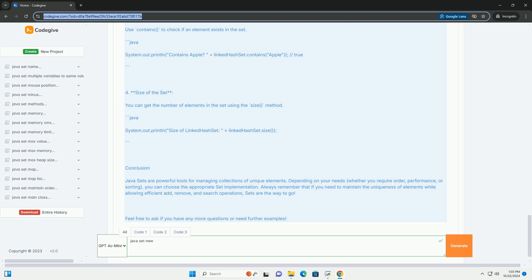Step 3: Other Common Operations. 1. Iterating Through a Set - You can iterate through the elements of a set using a for-each loop. 2. Removing Elements - You can remove elements using the remove method. 3. Checking for Elements - Use contains to check if an element exists in the set. 4. Size of the Set - You can get the number of elements in the set using the size method.